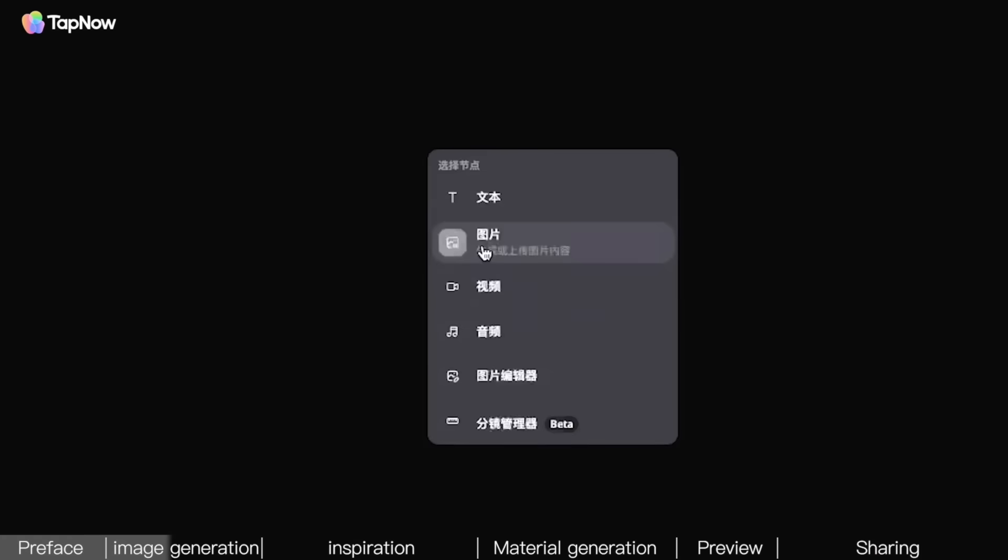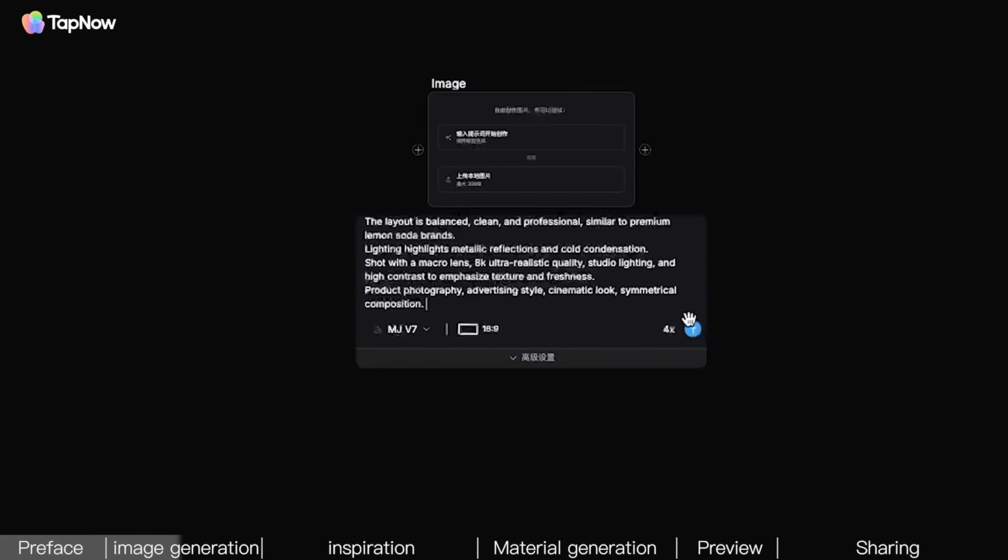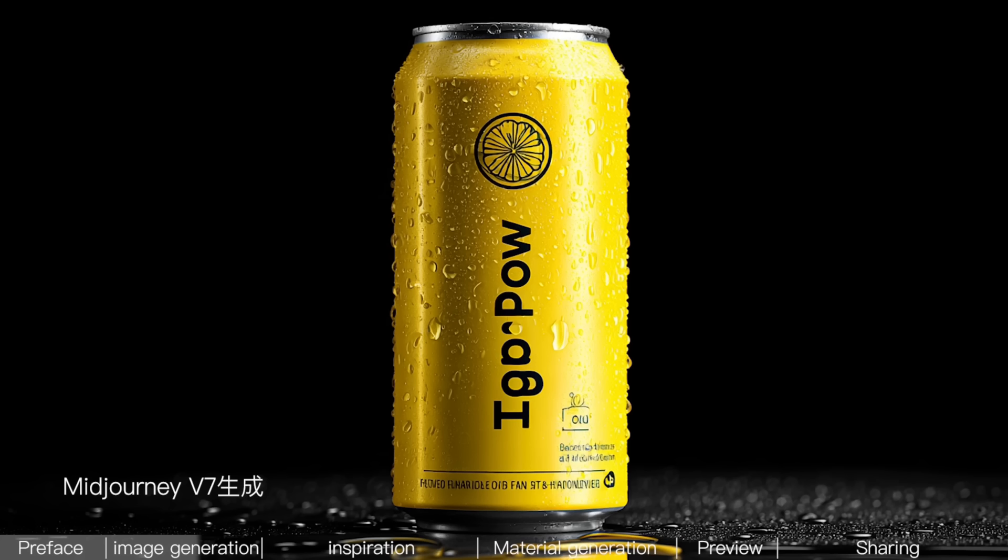Once you have the prompt, you can generate the image. Currently, in the text-to-image space, if you're talking about the highest artistic quality, that would definitely be MidJourney's V7 model. Click on a blank area of the screen, select Image, choose the model below, paste the prompt, and click the arrow to generate. MidJourney has a particular trait. It's only responsible for high artistic quality, not for accuracy. The text is still a bit off.